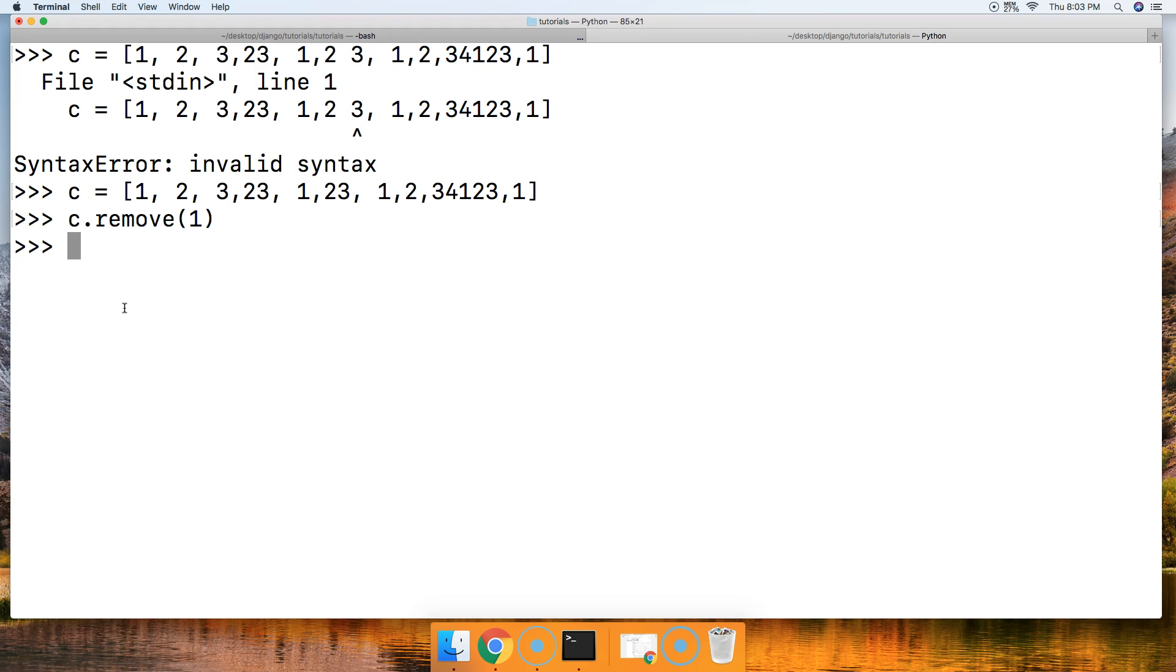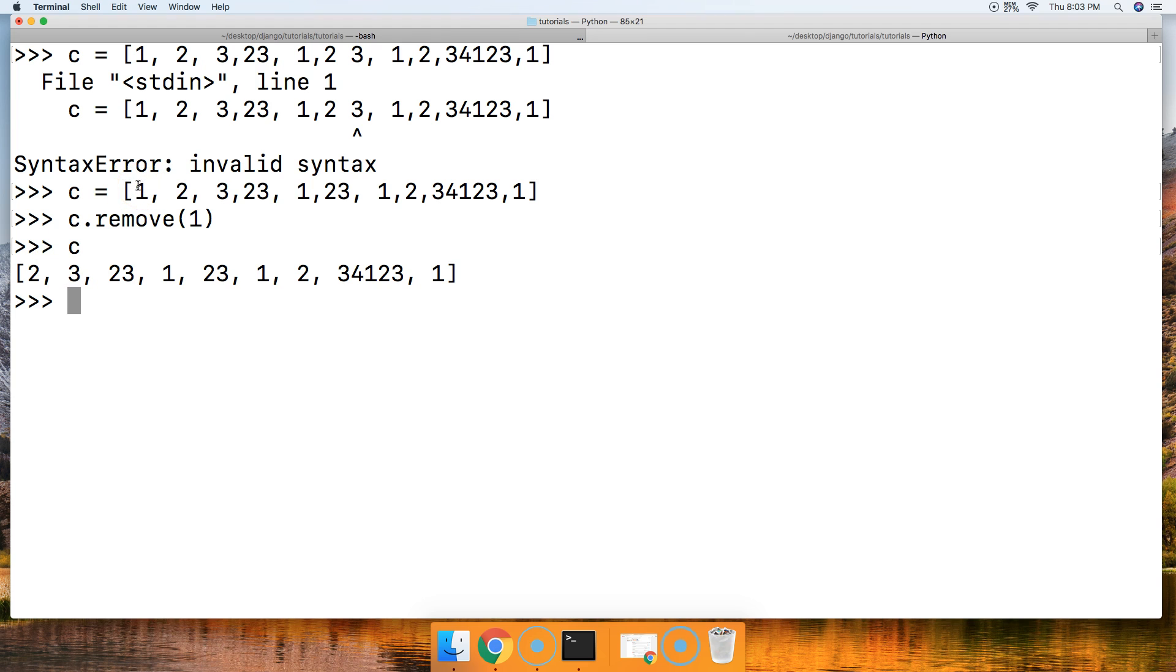See, and notice it only removed the first object that came upon. And that is the zero index position. It removed that object.